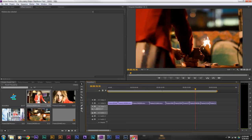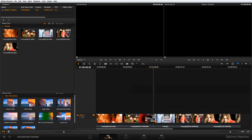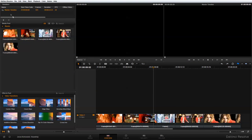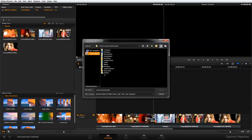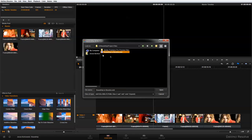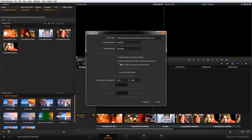Now I can go back into Resolve and go to the Conform panel. In the Conform panel, I'm going to import that sequence from Premiere by going to File, Import, XML. I'll navigate to my project file and open the 'Round Trip to Resolve' XML file. In the import panel, I'm going to deselect 'Automatically import source clips into media pool.' By doing that, Resolve will automatically relink my original source files to the XML and get rid of those proxies.